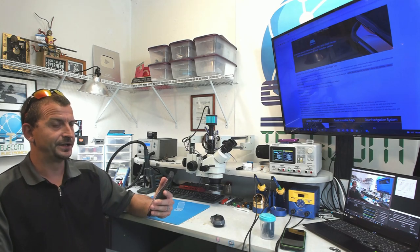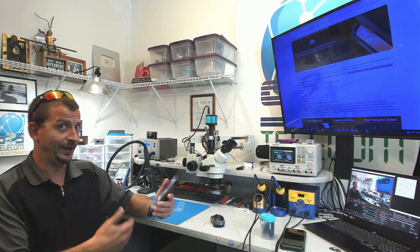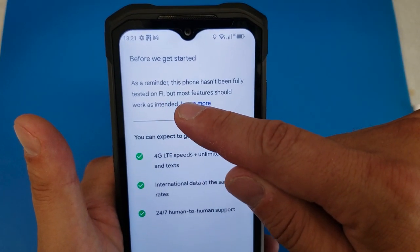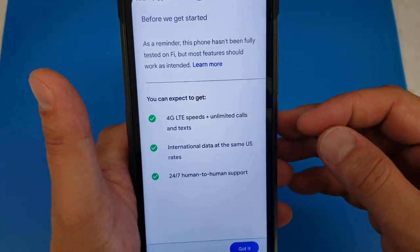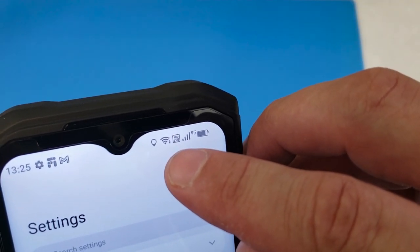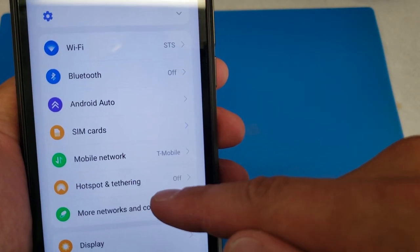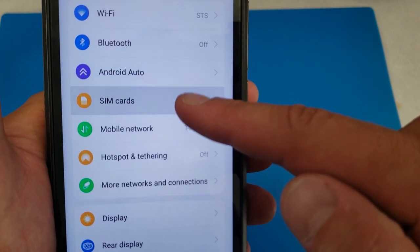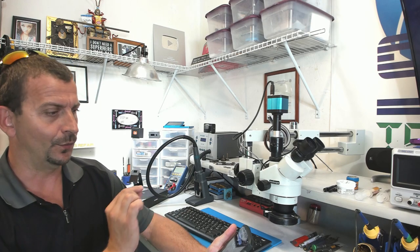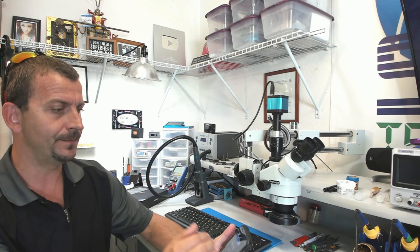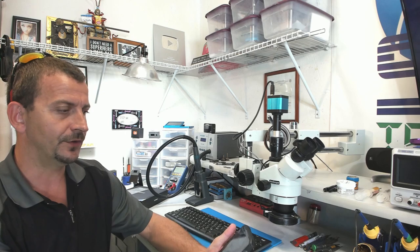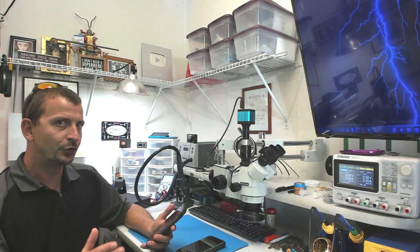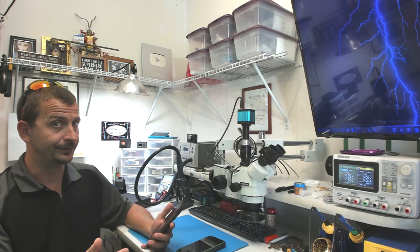With Google Fi, for some reason, it does make you install the Google Fi app before it will activate. As a reminder, this phone hasn't been fully tested on Fi, but most features should work as intended. This thing actually says VoiceOver LTE. It says the mobile network is T-Mobile. I just spent the last 45 minutes or so trying to get this thing to work with Google Fi.